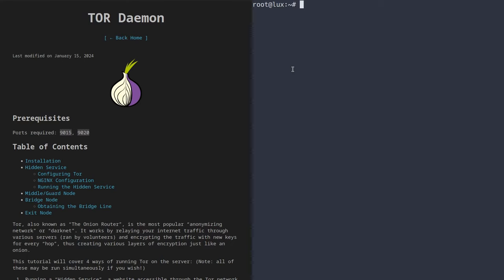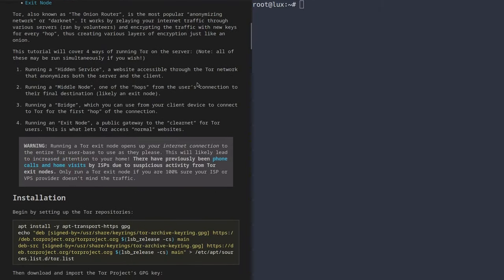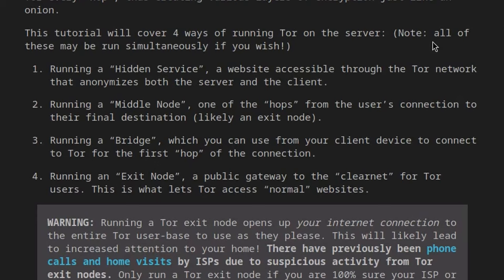With that disclaimer out of the way, let's begin. In this video, I'm going to show you how to do four different things using TOR. First, I'm going to show you how to set up a hidden service — essentially a website on the dark web that you can only access on TOR, where people accessing it cannot see the IP address of your server. There are many reasons to hide your IP address, like not letting people know where you live, or not being able to port forward on your router.